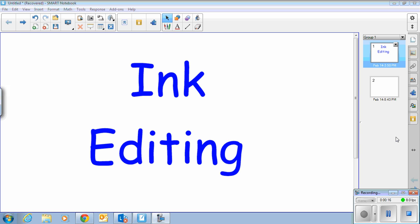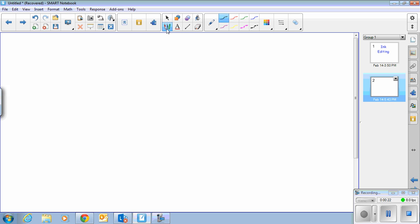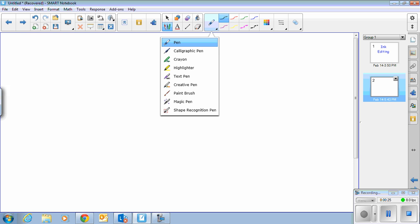So how am I going to do this? Well, the first thing we need to do is come up here to the pens. When we select the pens, we now need to come over here and select our pen type. You'll notice that there's a new pen called the text pen.